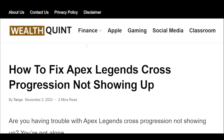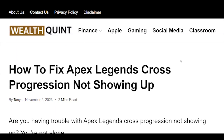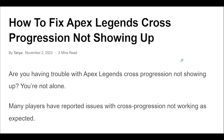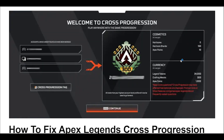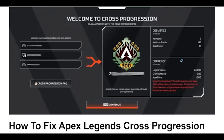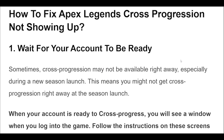How to fix Apex Legends cross-progression not showing up. In this video, we'll take a look at some of the most common causes of cross-progression issues and provide step-by-step instructions on how to fix them.